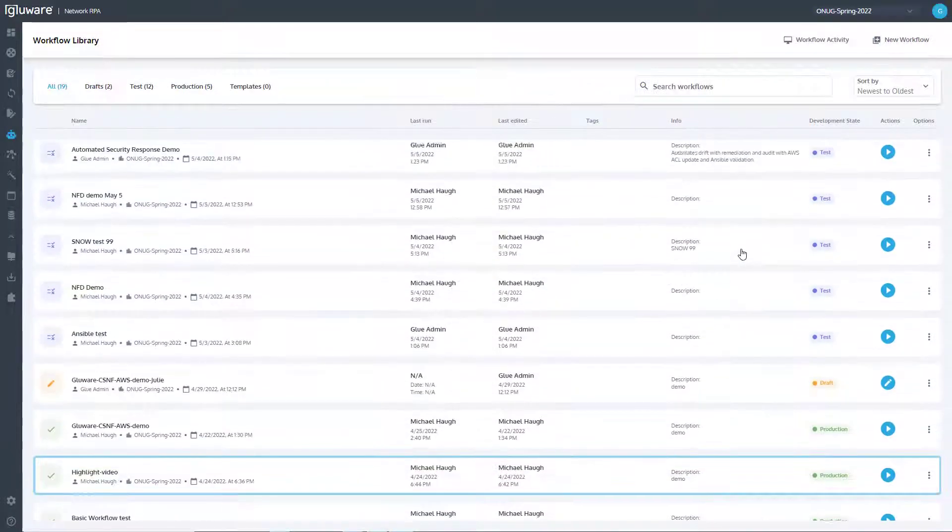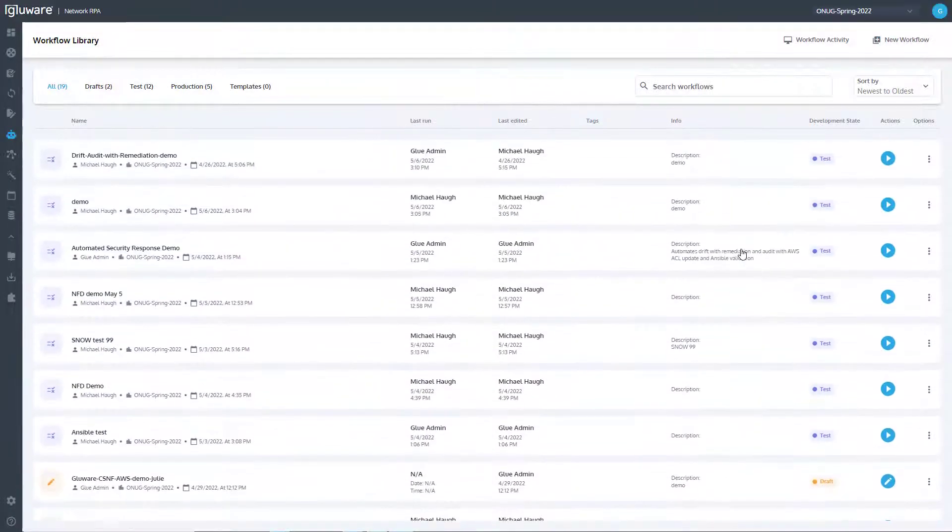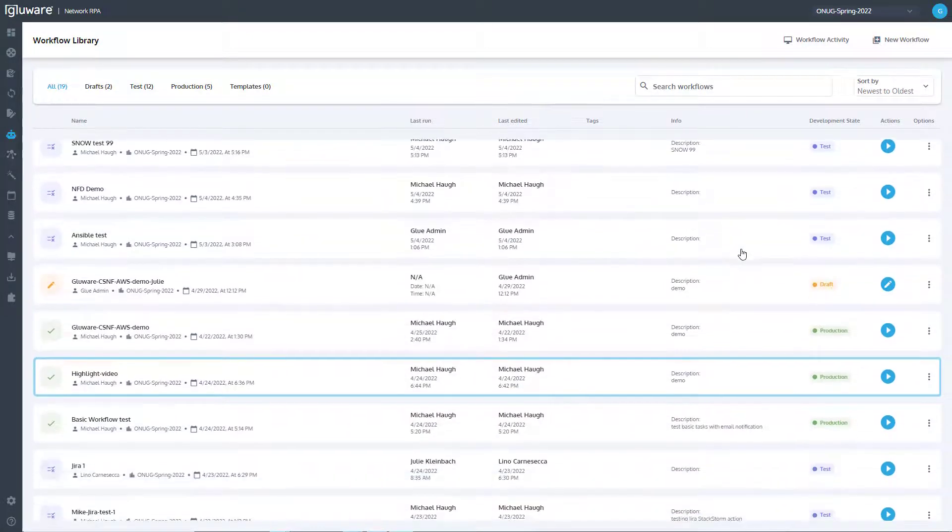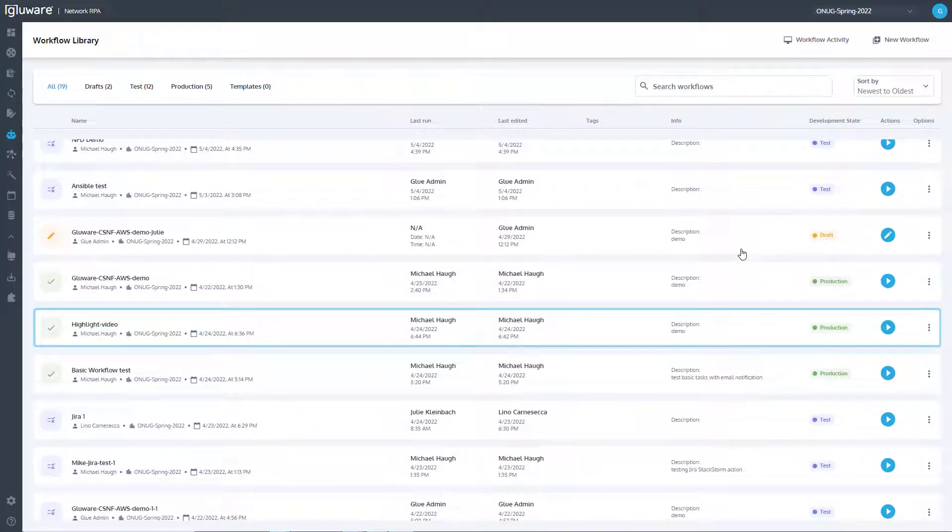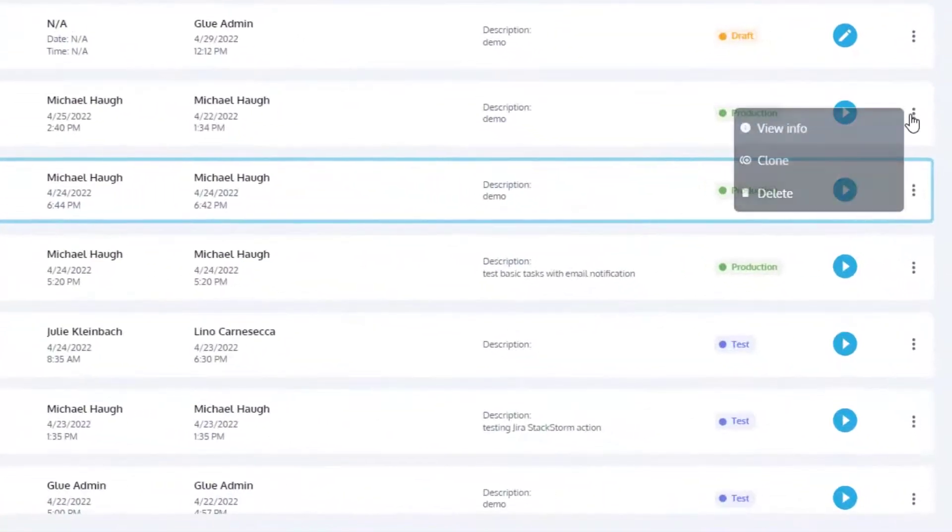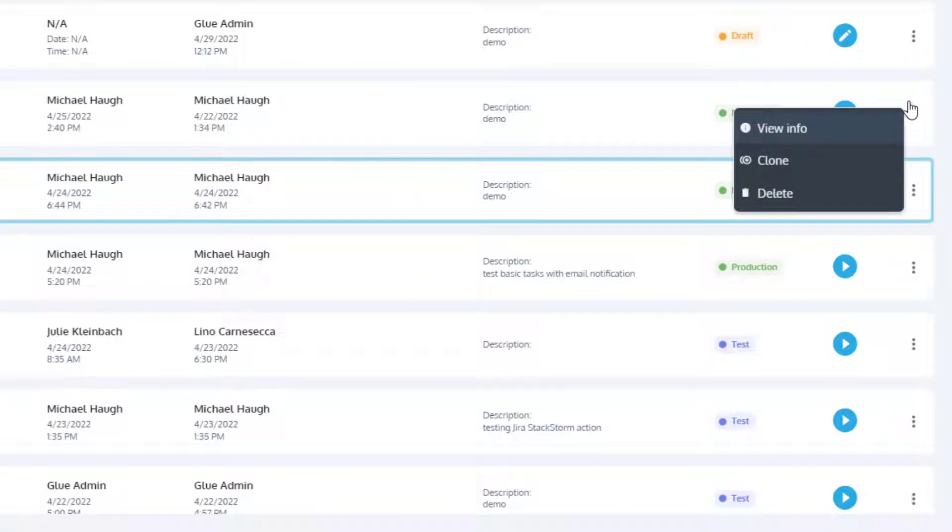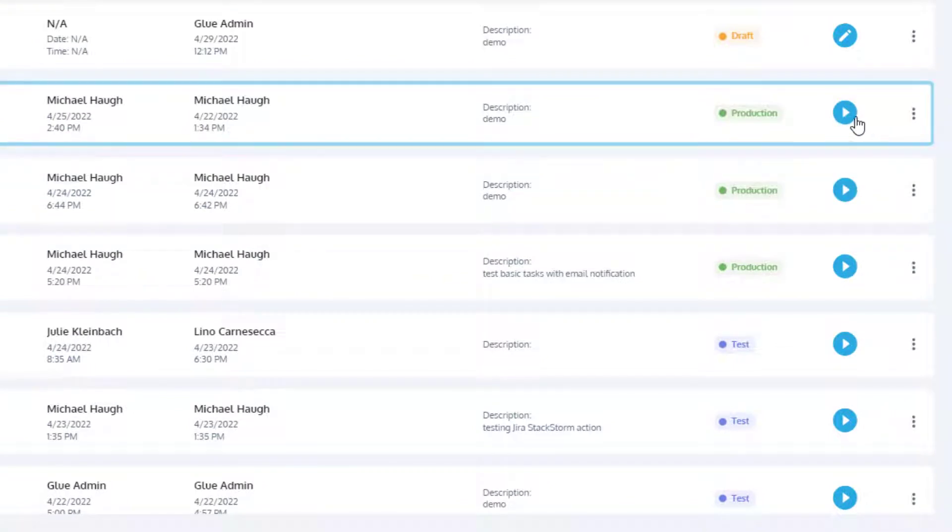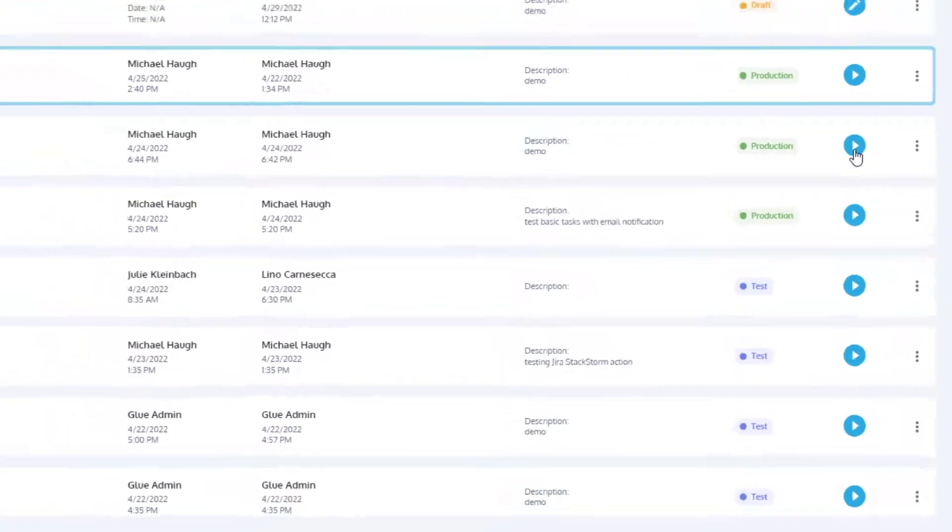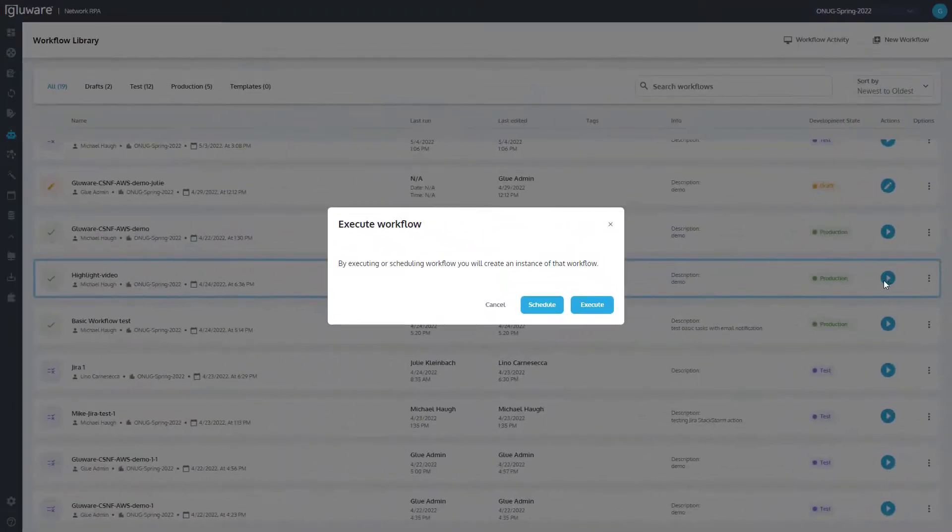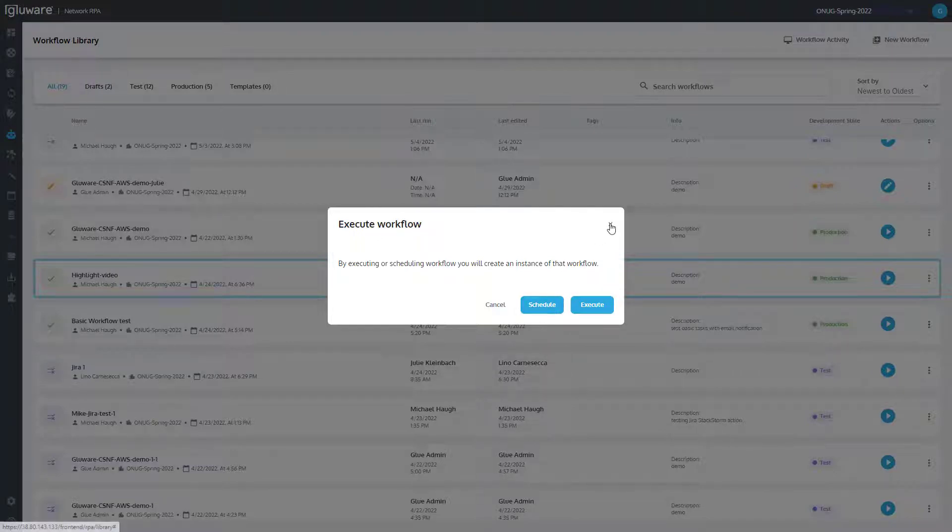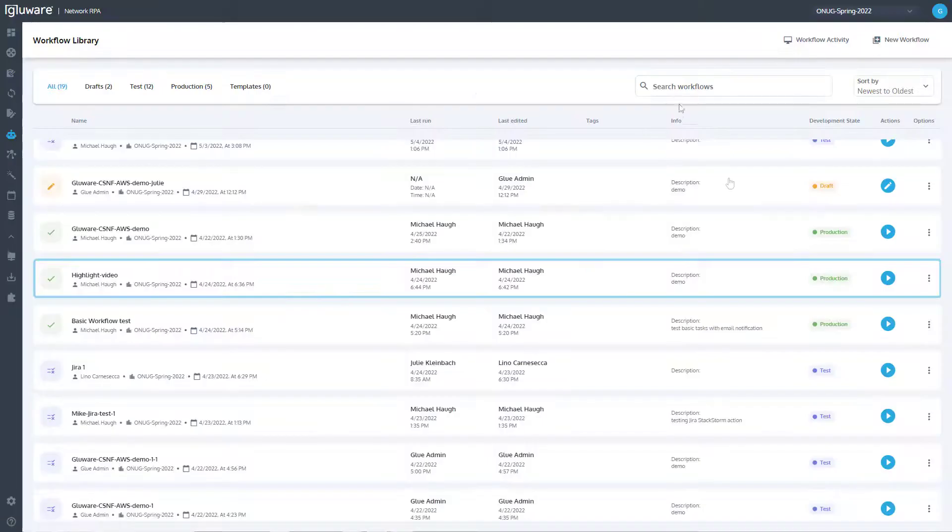In Network RPA, use the Workflow Library to see the available workflows and their operational state including draft, test, or production. From the library, you can manually execute workflows, you can schedule them, or you can use them as event-driven, leveraging the ability to programmatically trigger using the RESTful API calls available in Glue API.